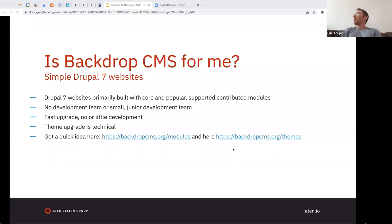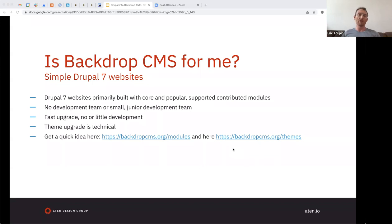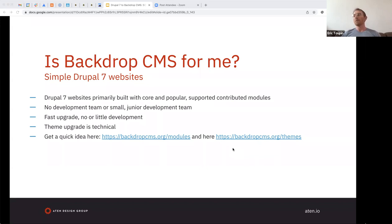The greatest gains for a Drupal 7 to Backdrop upgrade are at the two ends of the spectrum. If you have a really simple site — out-of-the-box theme, core modules, well-supported contributed modules, not a lot of customizations — the upgrade is going to be super fast: minutes, hours to days depending on complexity. If you have a custom theme, you'll need a developer who understands theme development to convert it to Backdrop CMS. But if you have an out-of-the-box theme, there may already be a version for it, or you can choose another from backdropcms.org/themes.